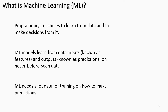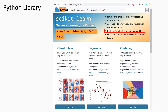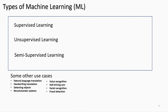A popular Python library that contains already-coded algorithms used for machine learning purposes is scikit-learn. This library is built on top of NumPy, Matplotlib, and a library used heavily in mathematics and science called SciPy. The three high-level categories of machine learning are supervised learning, unsupervised learning, and semi-supervised learning.